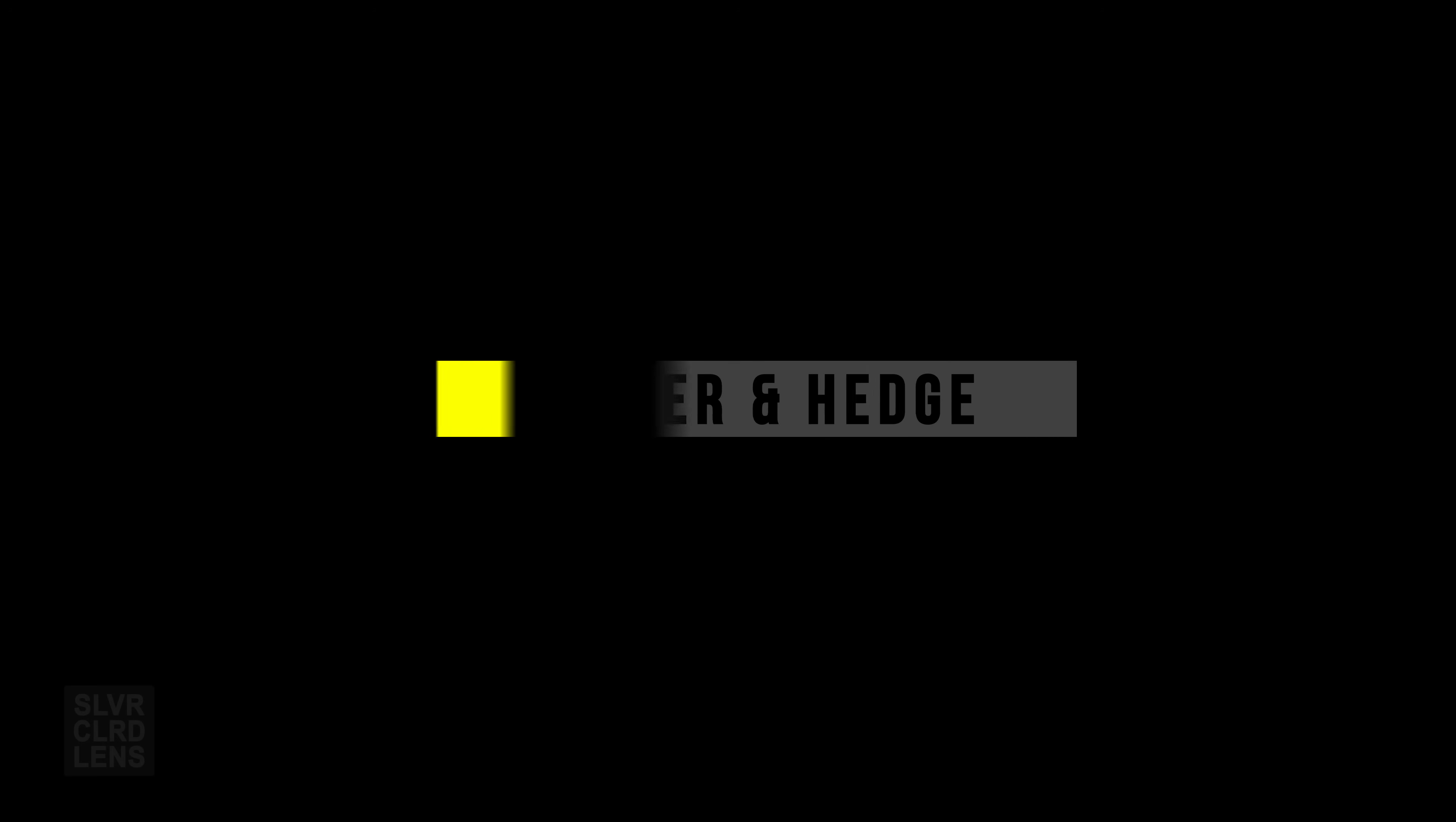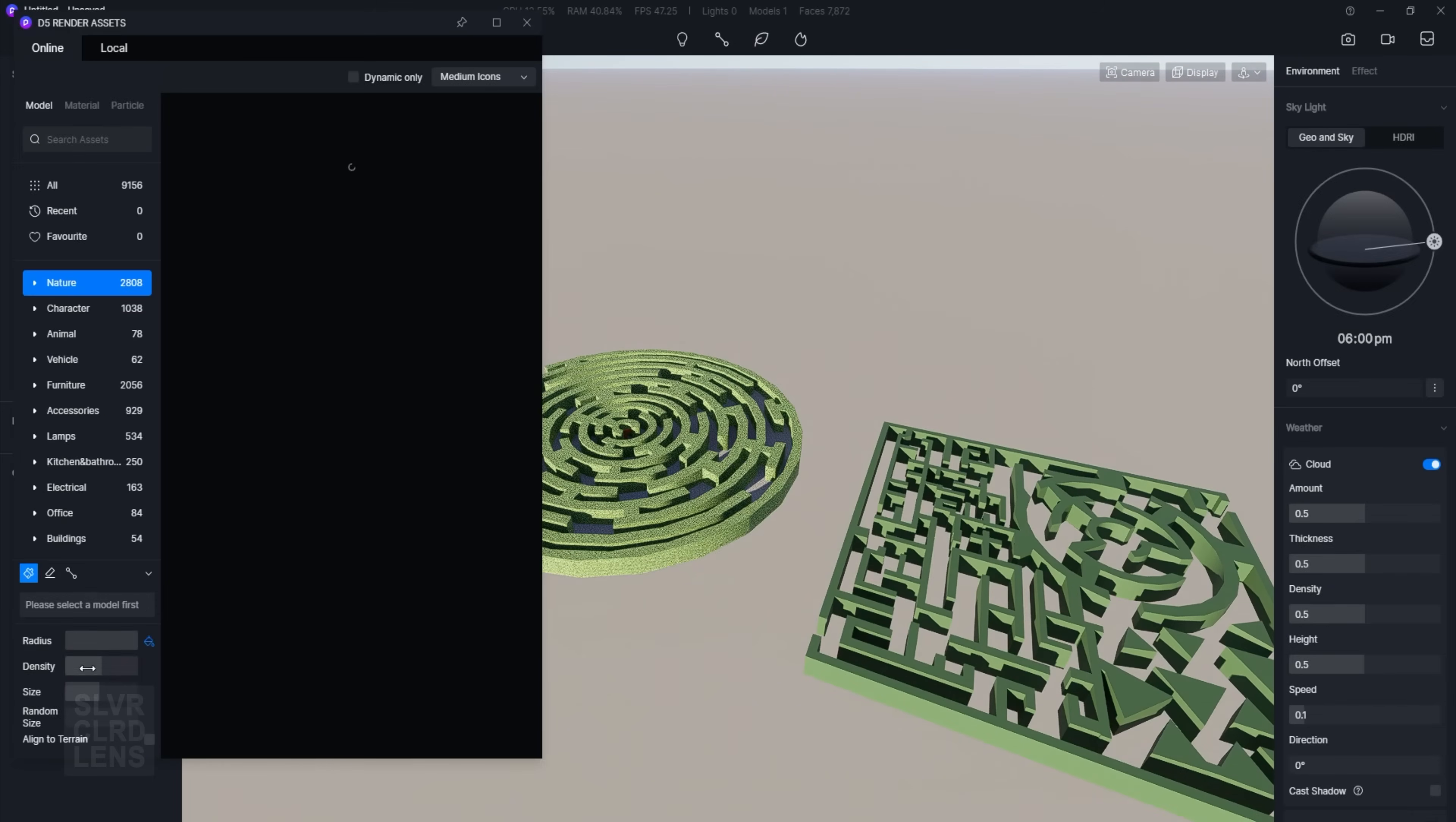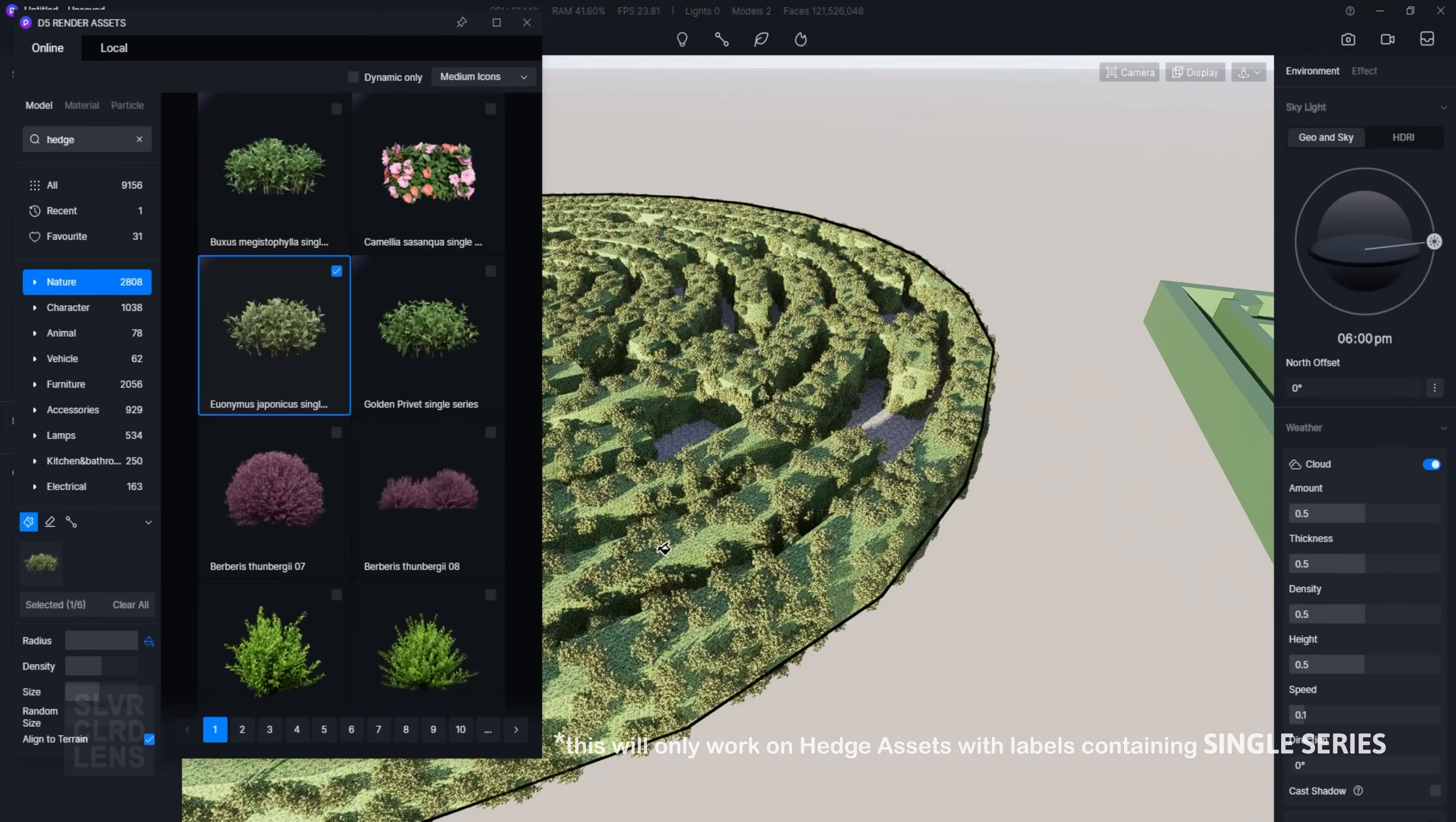If you're into landscape scenes, you will appreciate this next one: optimize scatter assets and hedge. Using the optimized vegetation scatter tool, you can assign a material with vegetation without any visible gaps. Go to scatter tool, assets, hedge category, set the density, activate the align to terrain option, and assign it to your selected material.